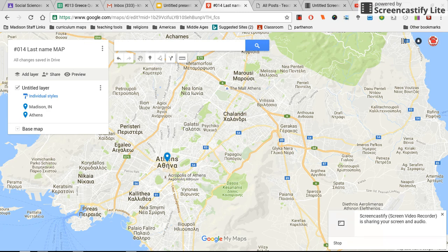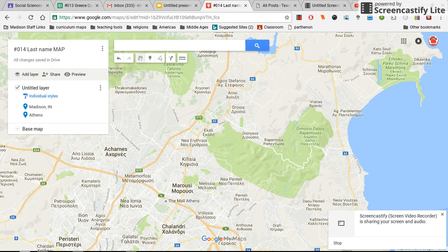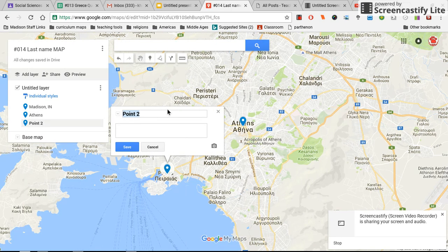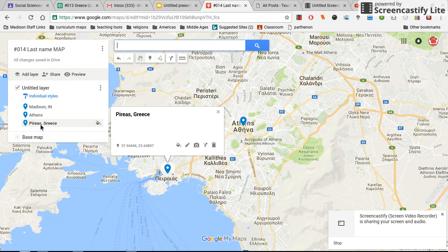I'm going to do another one. Let's say I want to drop a pin right here — all I have to do is click where it says 'Add Marker' and then click where I want the pin to go. We could call it 'Point 2,' or we could name it the city's name, which is Greek and I don't know how to pronounce. Then I just click Save, and now I've got a third pin — one in Madison, one in Athens, and one in the city Karea in Greece.